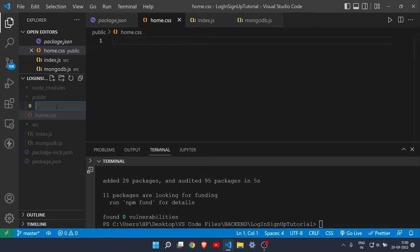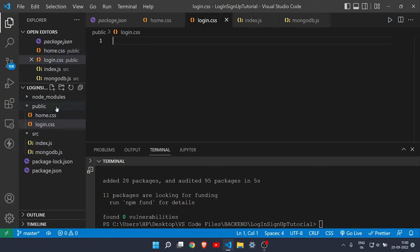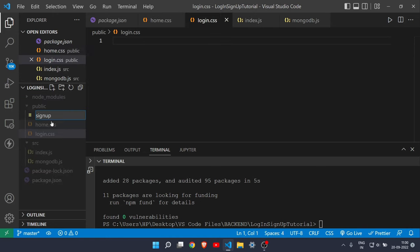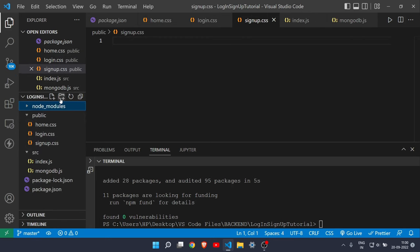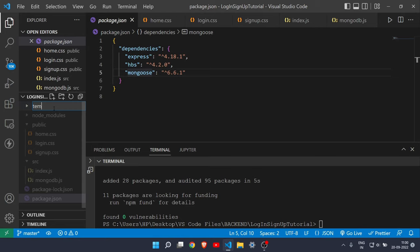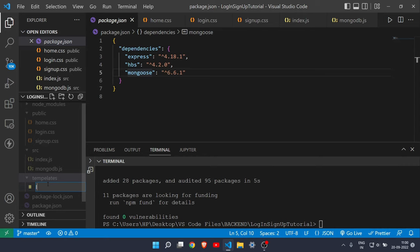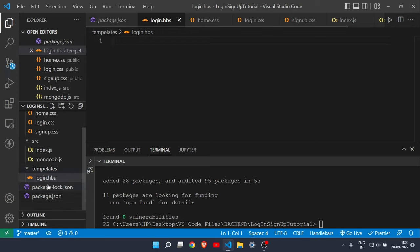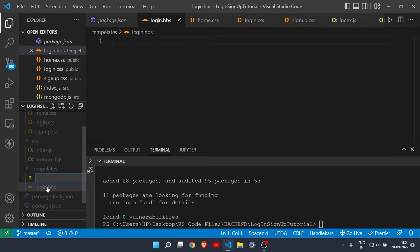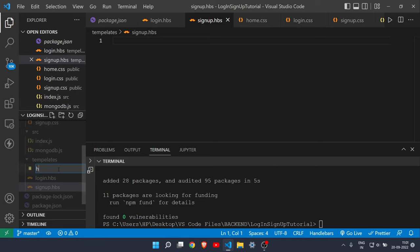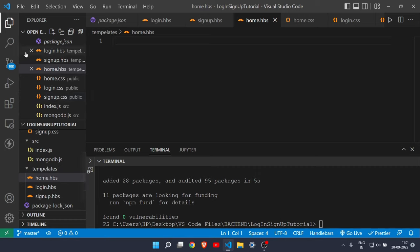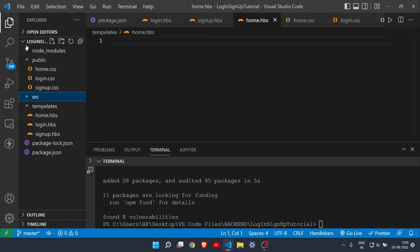We'll have three HTML/CSS files: login, signup, and home — so create 'login.css' and 'signup.css'. Also create a 'templates' folder (make sure the spelling is correct) where our HBS files will live: 'login.hbs', 'signup.hbs', and 'home.hbs'.